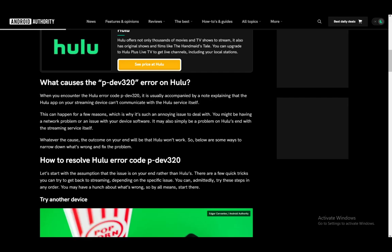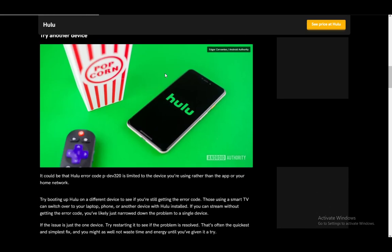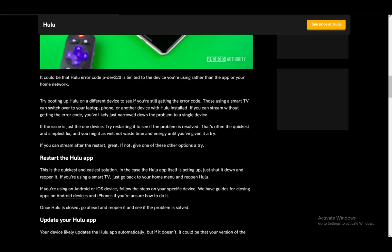But first, before you do anything, check if it's a problem on Hulu's end. You can check on Down Detector, and you can also check on Hulu's official Twitter or X account — they might post if Hulu is having an outage or maintenance. You can also check your device for various issues, or try another device. If it fixes the problem, Hulu either isn't supported on your device or there might be another issue, which might help you fix the PDEV320 error.